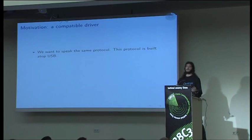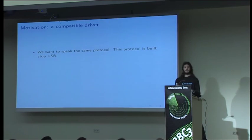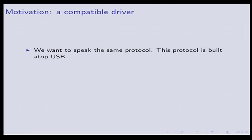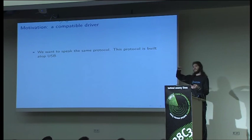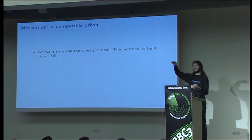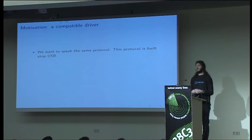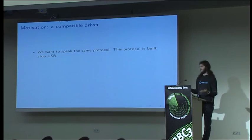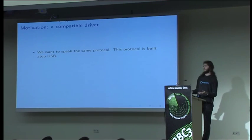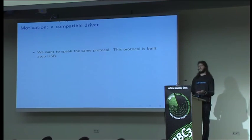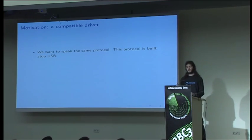So we'd like to speak the same protocol as the device. And it bears repeating that these are all built on USB. USB is an abstraction layer where we know we're speaking the same language at that level. So we just have to figure out the next one and then the next one and then the next one, since protocols tend to stack on top of each other.